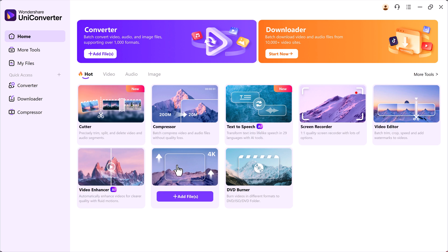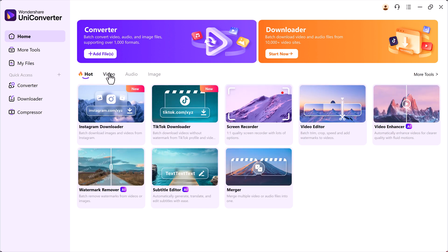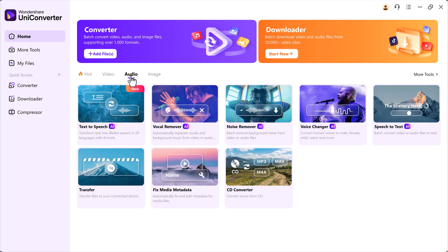Under the Hot Features tab, you'll notice several smart tools like Video Enhancer, Video Editor, Screen Recorder, and most importantly for today, the Image Enhancer and Image Watermark Remover.